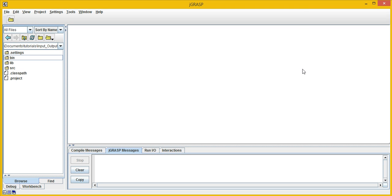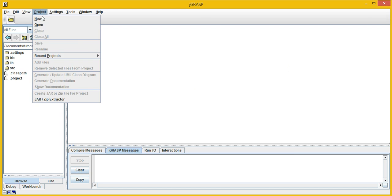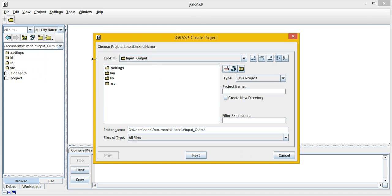This is an informational video developed by the California State University of Northridge Tides team. It explains skeleton code use for a console input-output assignment. In this video, I've already imported the input-output module; all I need to do now is create a new project for it in JGRASP.